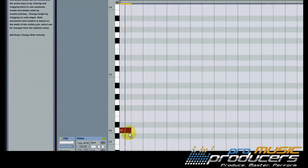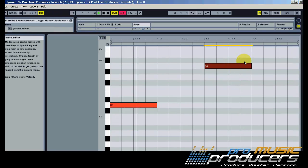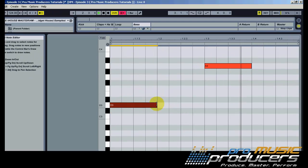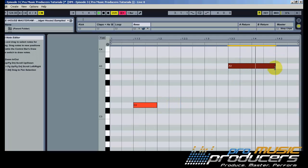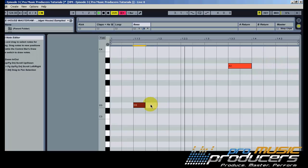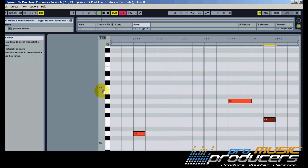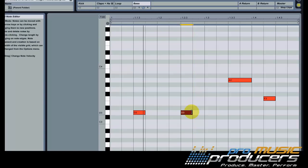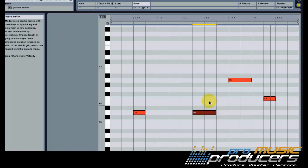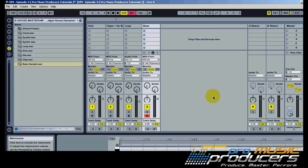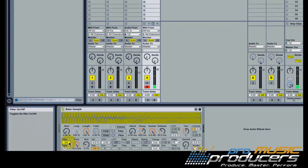Let me insert some quick notes here. Let's make it wobble — put a low-pass filter on it.